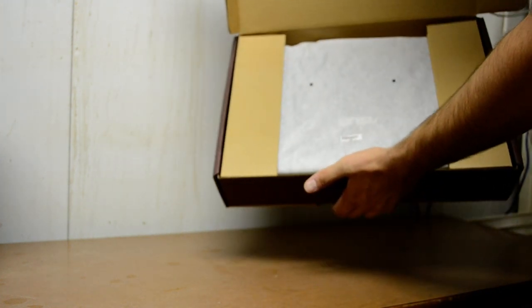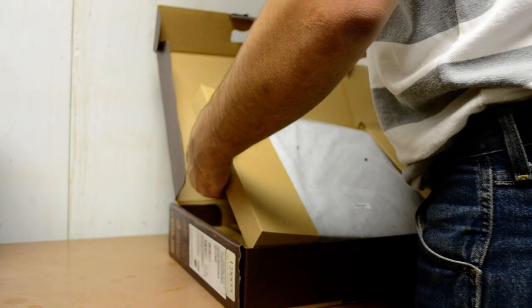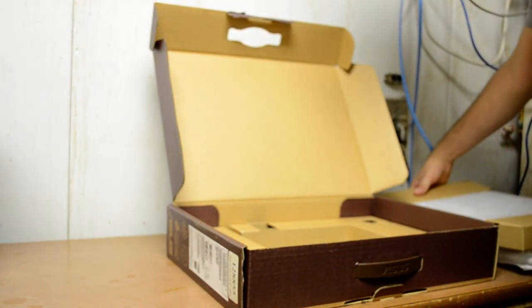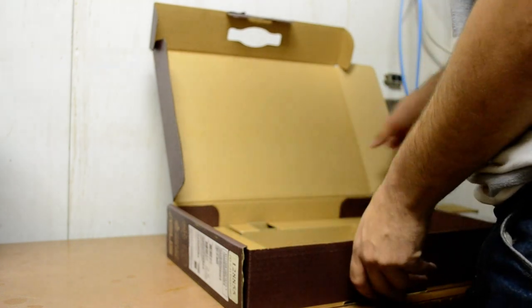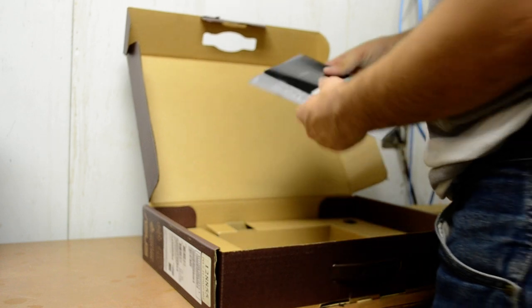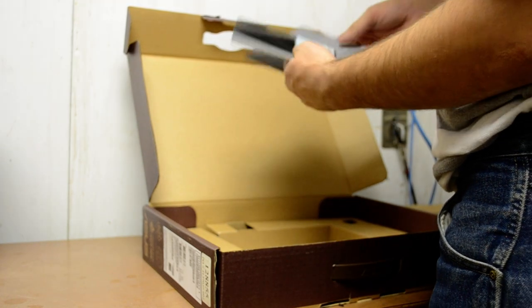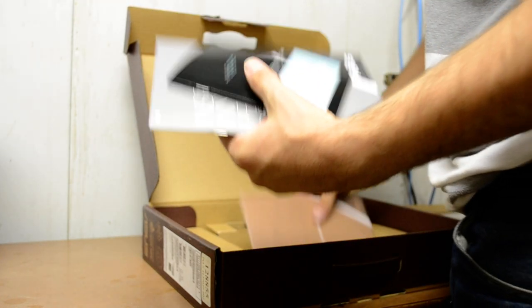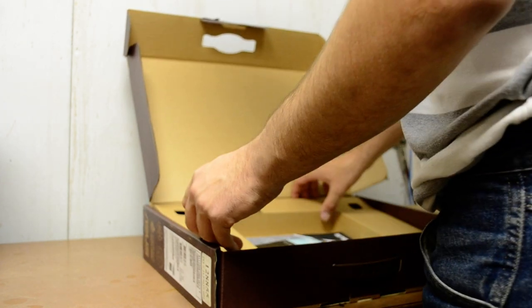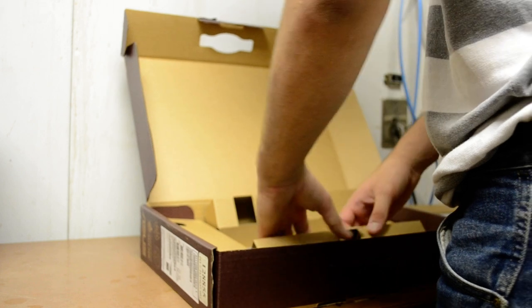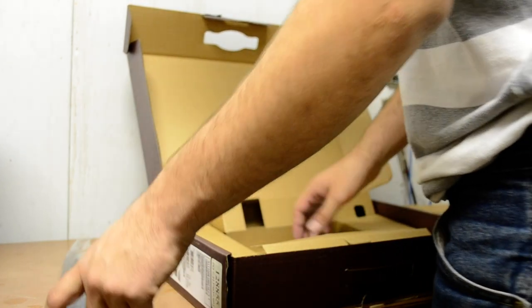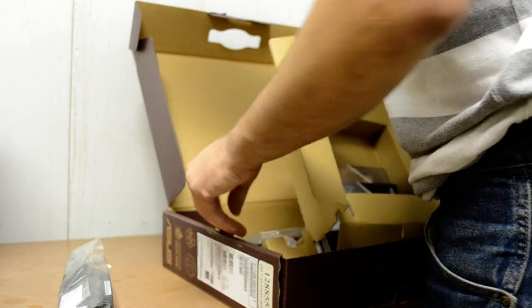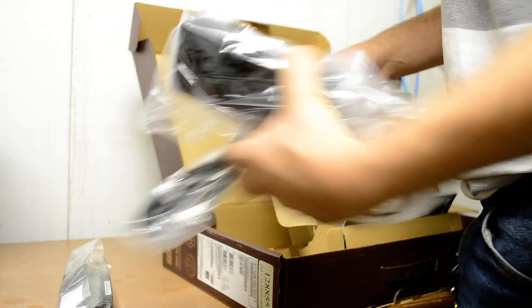It's packaged pretty well. Here in the center we have our booklets, warranties, and all that kind of good stuff - things you'll never read. Got the all-important battery and the power cord.